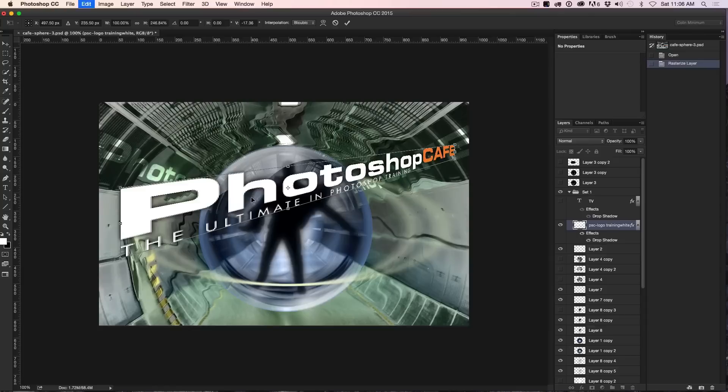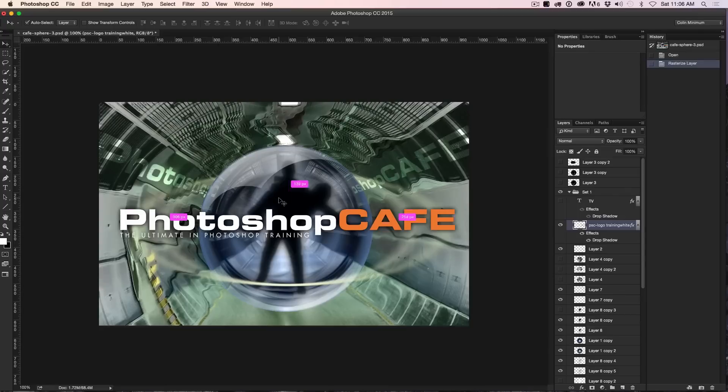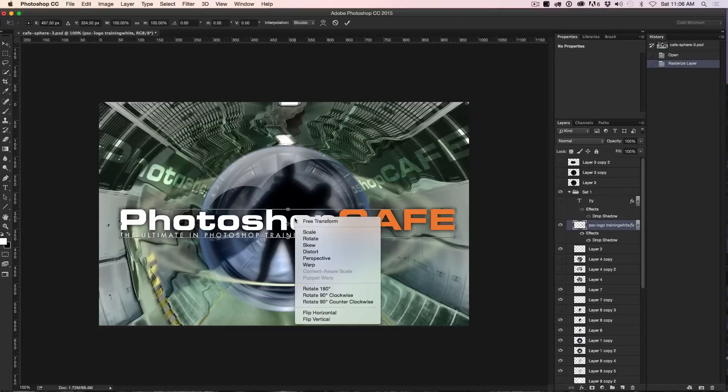Let me just hit Undo that a couple of times. I'm just going to Undo and I'll just hit Escape just to go back. There we go. Ctrl T and what else can we do?